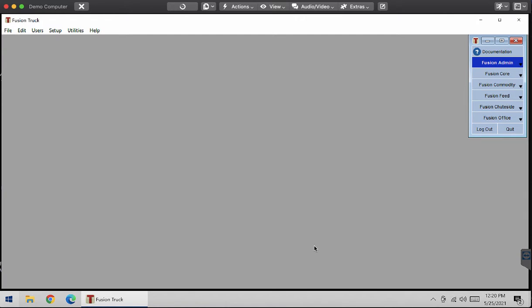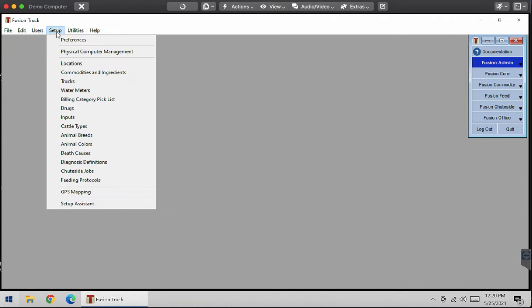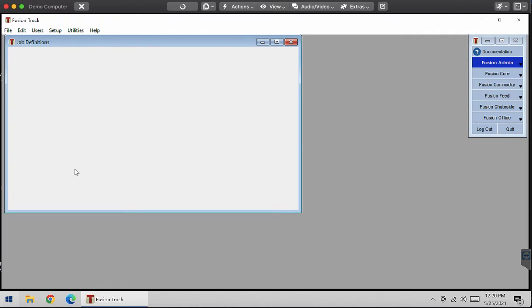How to create a sort protocol in your sheet side drops. First, you're going to go to Fusion admin, setup, sheet side drops.